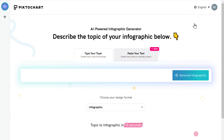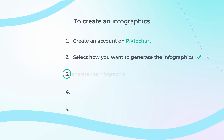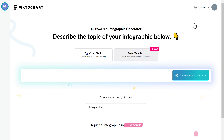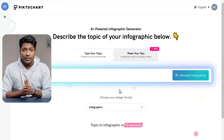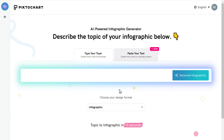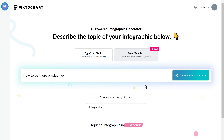Now that we've selected AI to generate the infographic, let's go to step 3, which is to generate the infographic. There are two ways: you can either describe the topic for your infographic, or if you already have the text, you can use that option. First, let's create an infographic by entering the topic name. I'm going to enter 'how to be more productive' and click generate.